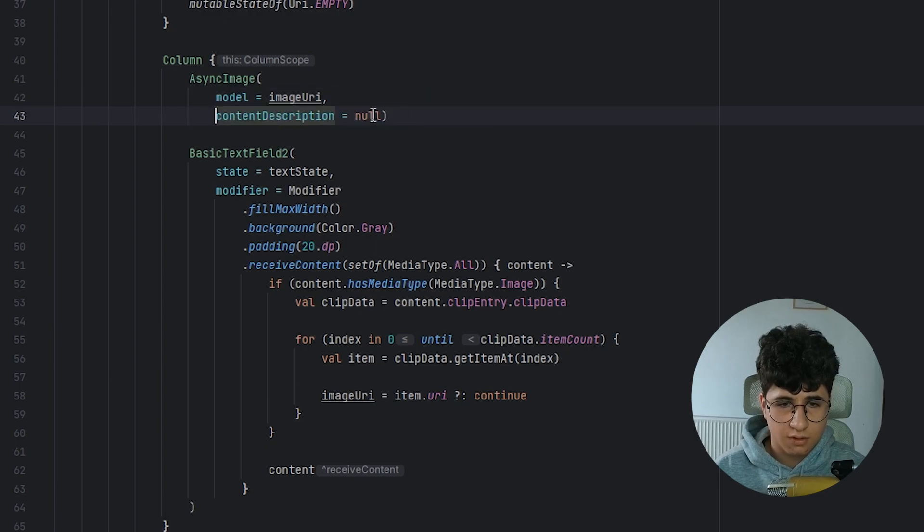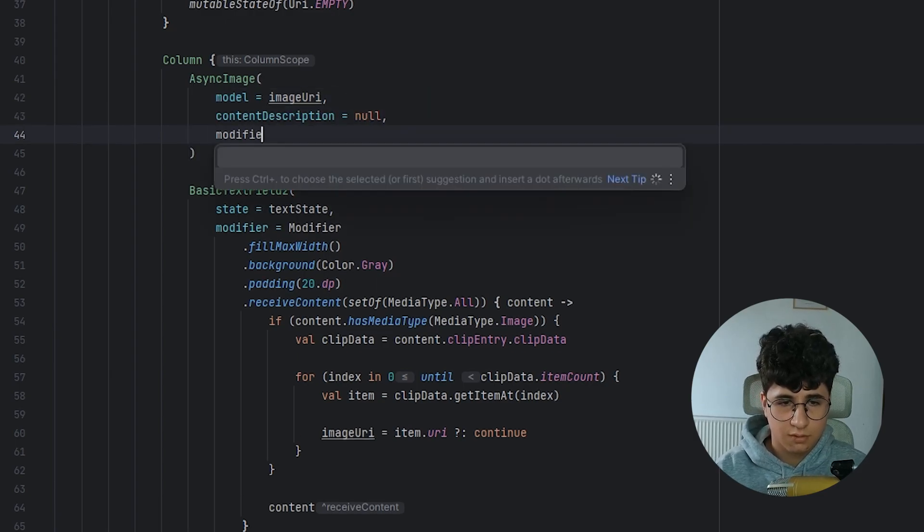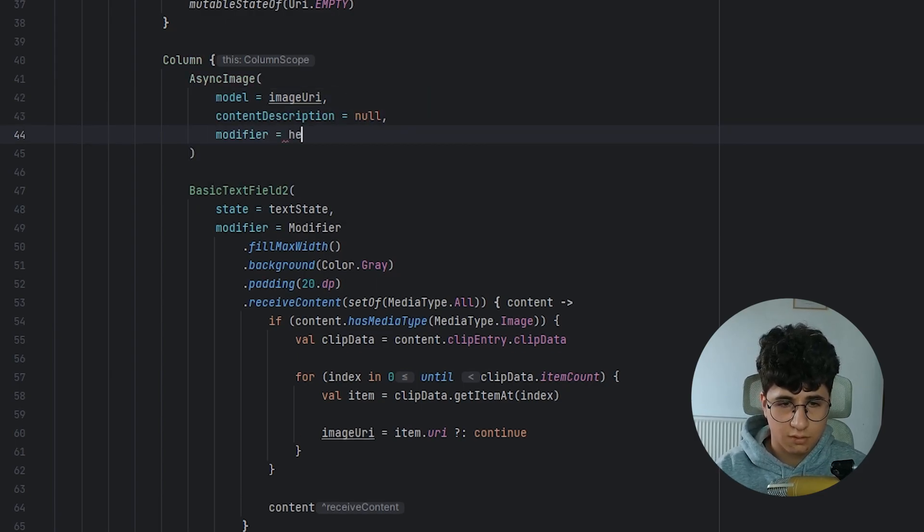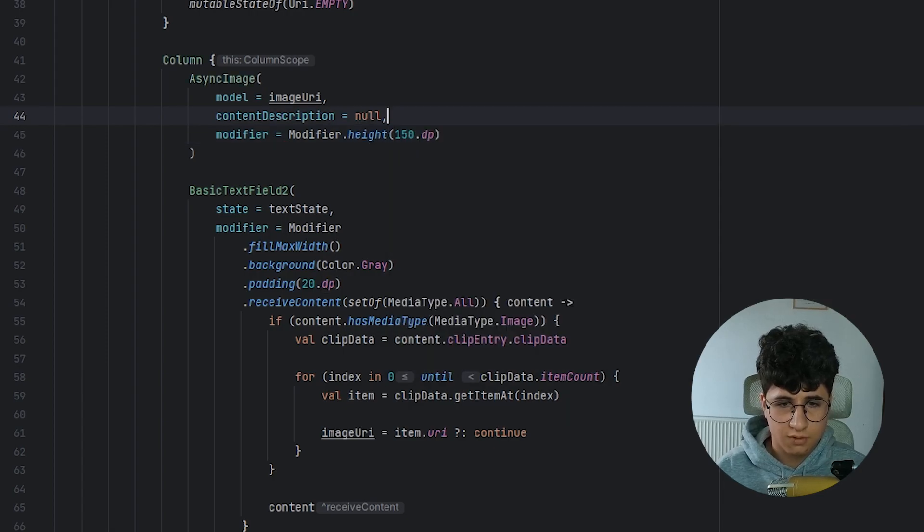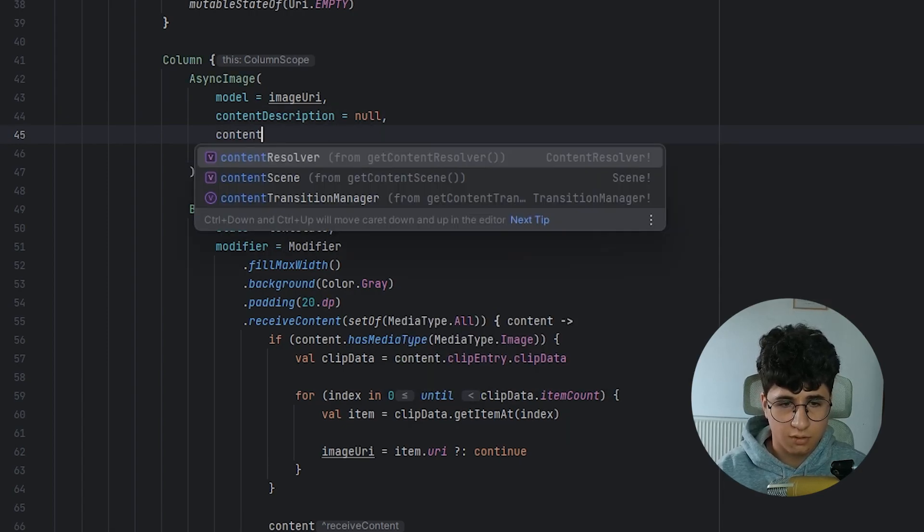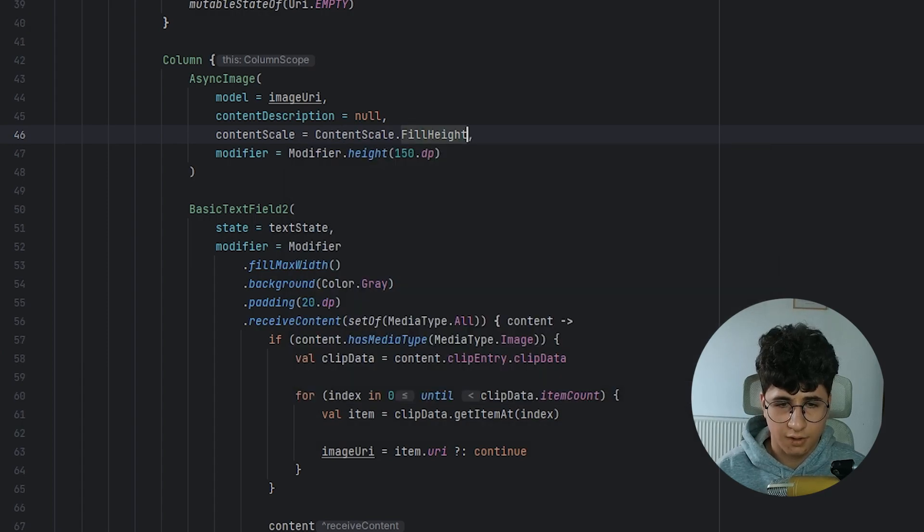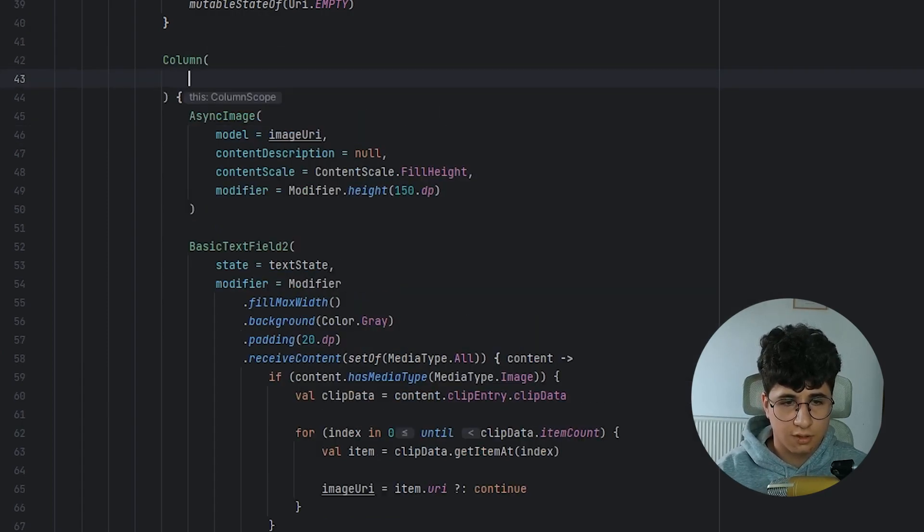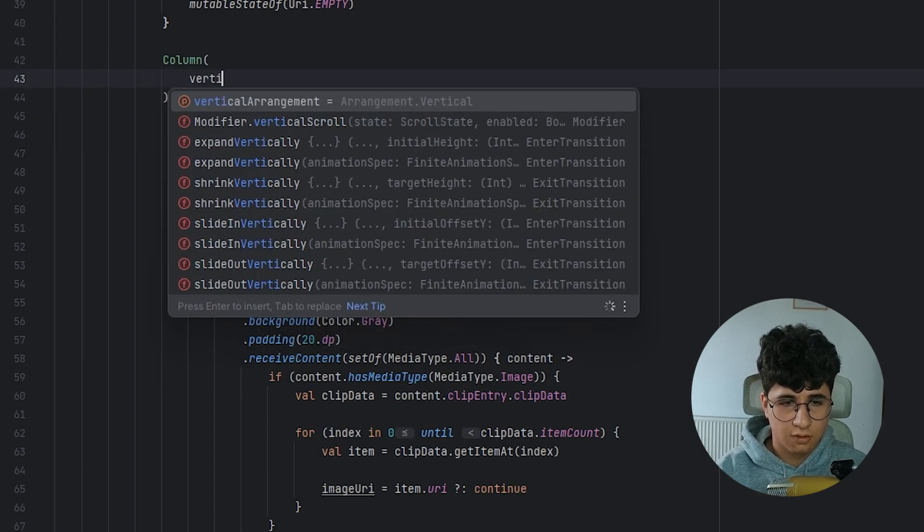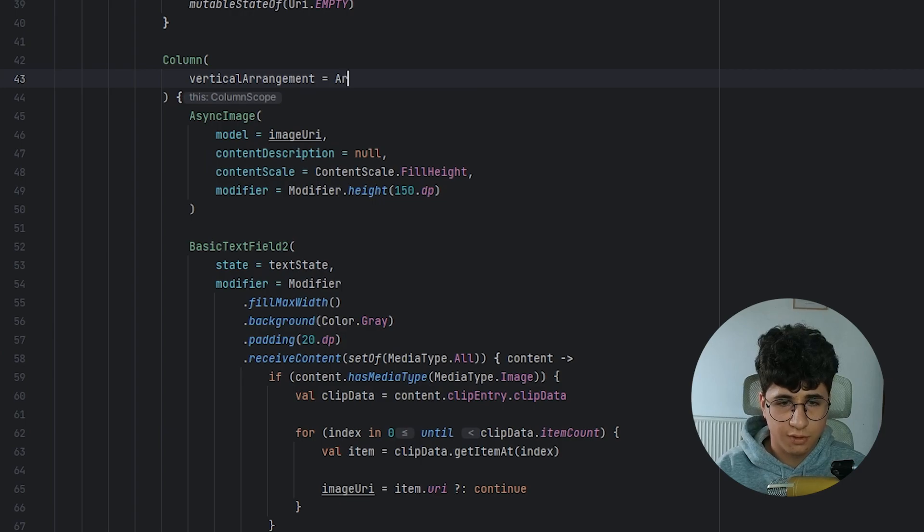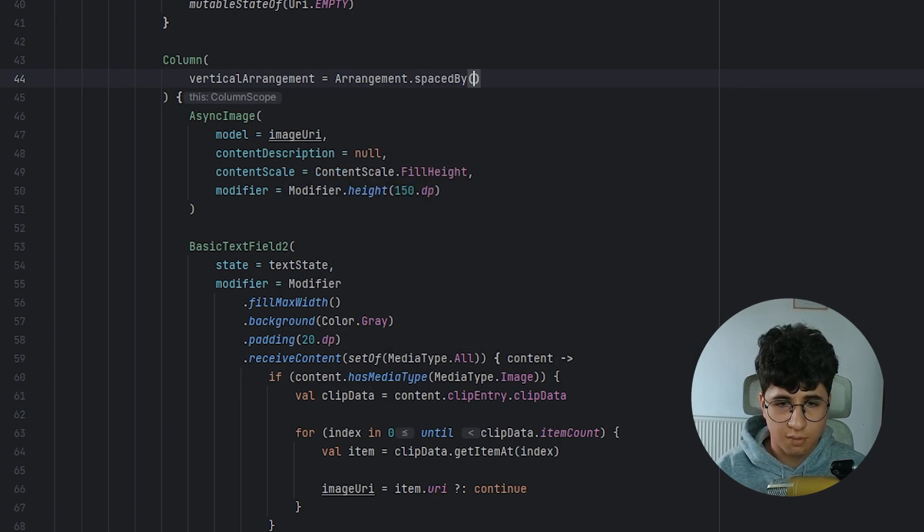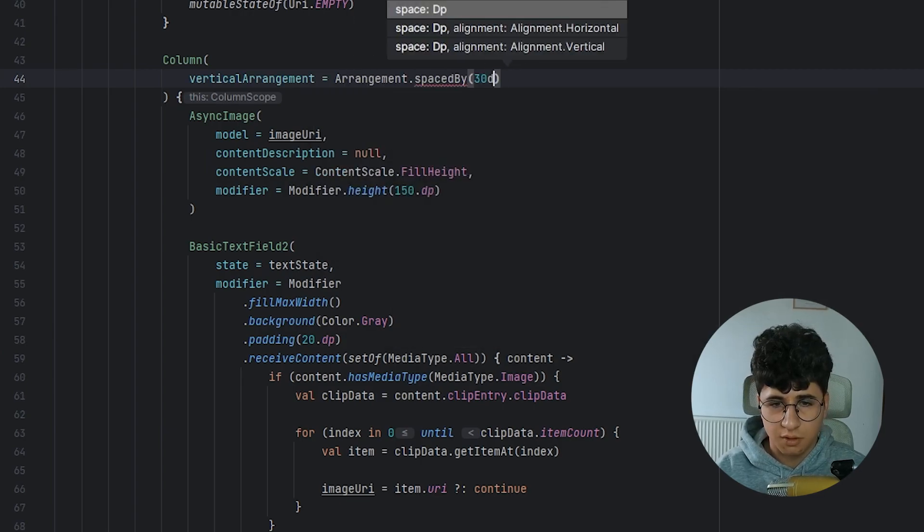Let's make this of a height of 450 dps and content scale fill height. Let's also say vertical arrangement, arrangement dot spaced by 30 dp. That is enough.